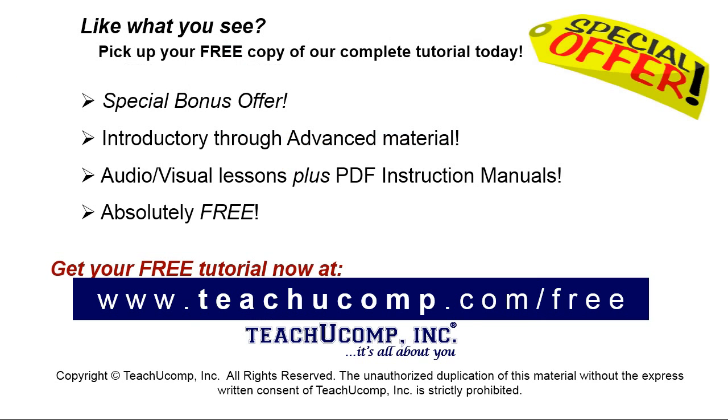Like what you see? Pick up your free copy of the complete tutorial at www.teachyoucomp.com/free.